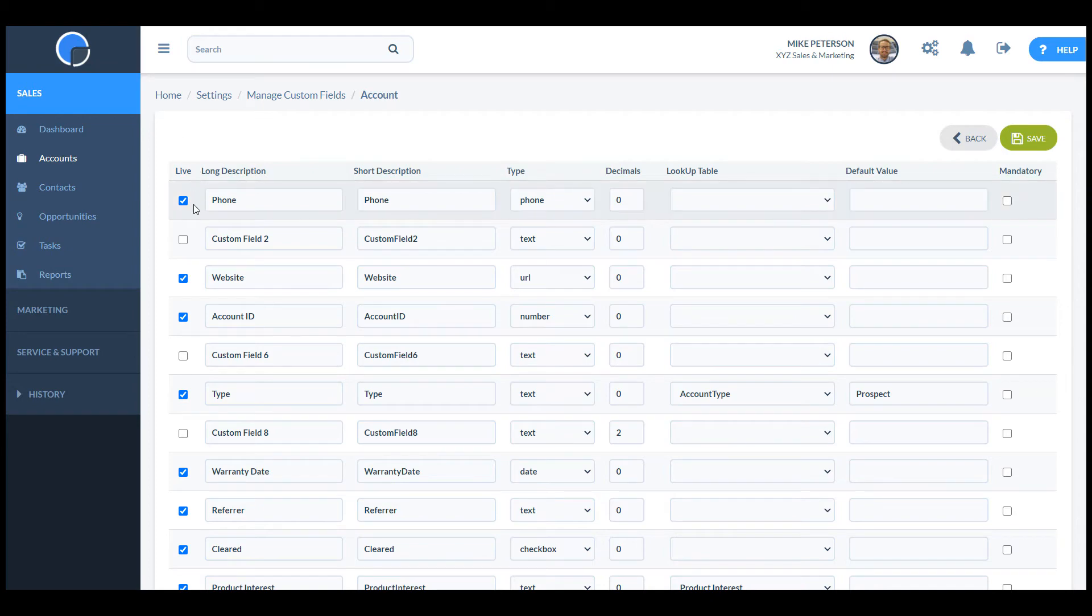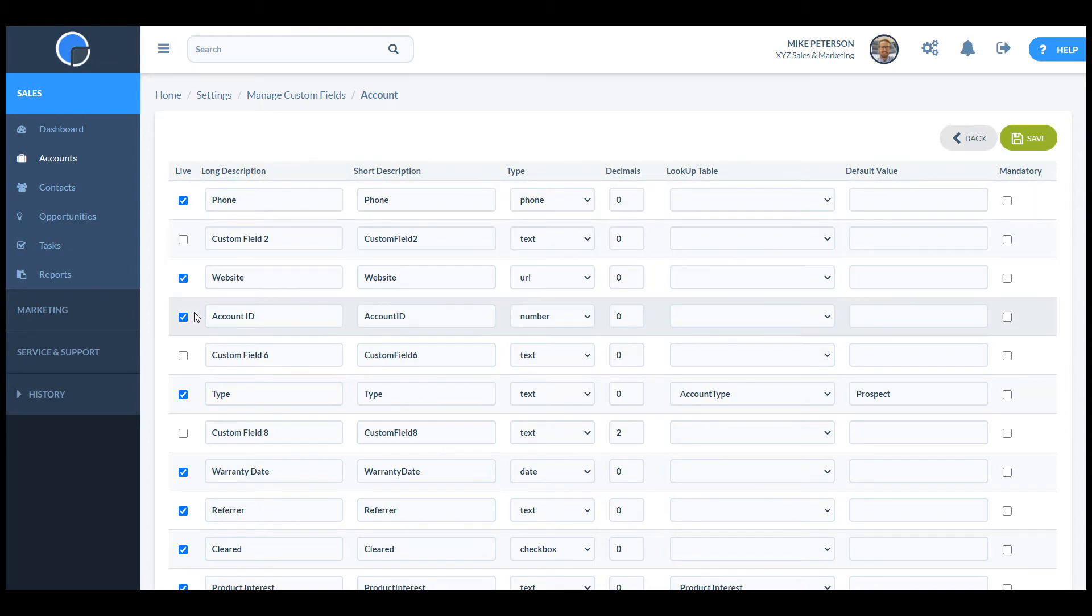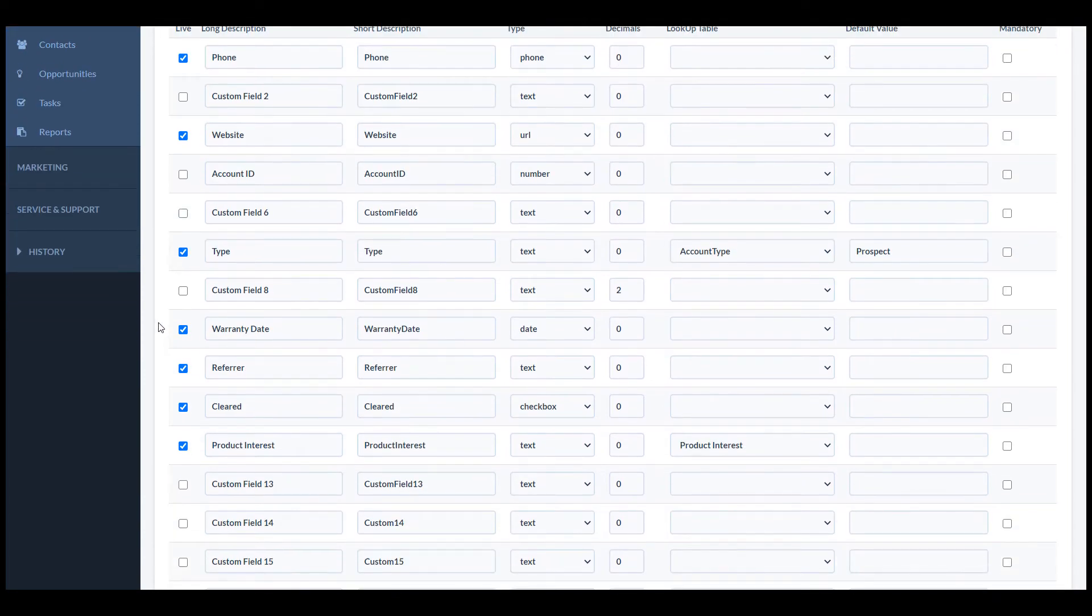We can see some fields are already used, phone, website etc. If I want to get rid of them or change them, I can do that by just unchecking the live box.